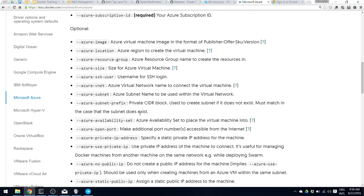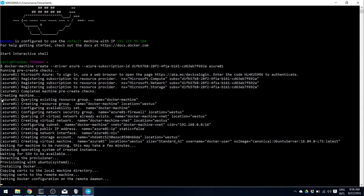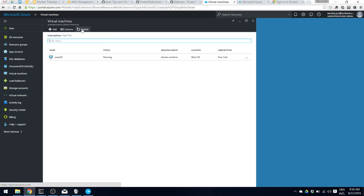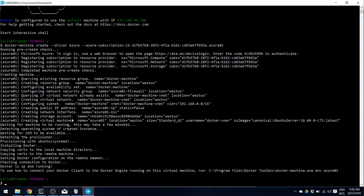While the machine is being created in the command line, you can always go to the Azure dashboard and refresh the resource groups and virtual machines. The machine has been created. Once everything is done, the output is similar to creating any other Docker machine: the image gets created, it SSHs to the machine, then provisions it with the default provisioner, installs Docker, does some certificate stuff, and then checks the connection to the Docker machine.